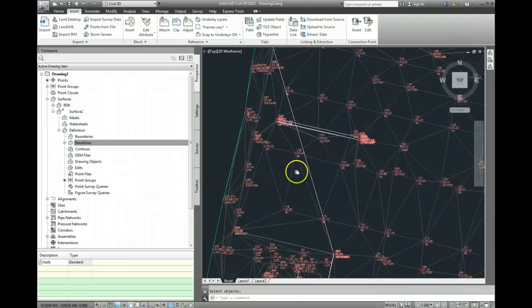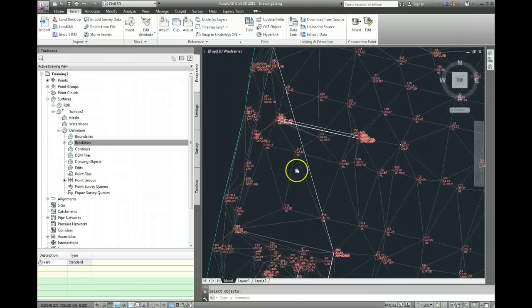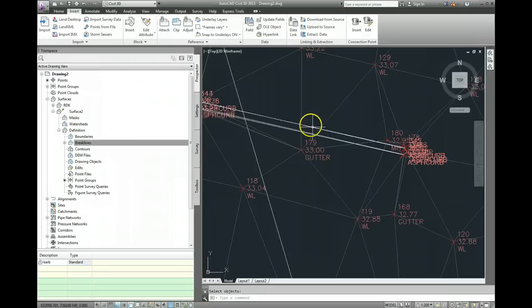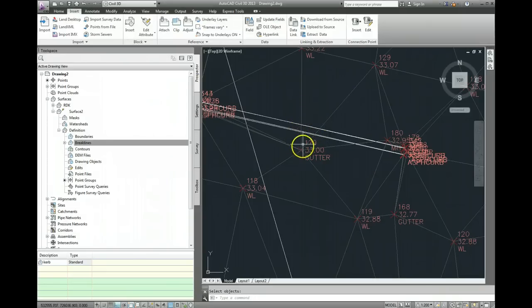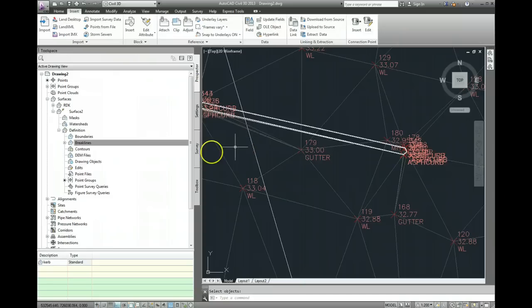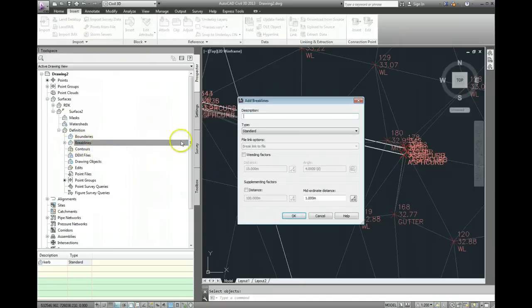And I can do that in a couple of other places just to show you. So again, if we go up here, you can see that there clearly are triangulation lines going across this little space in here, so we'll make some more break lines.